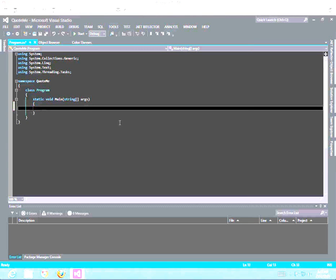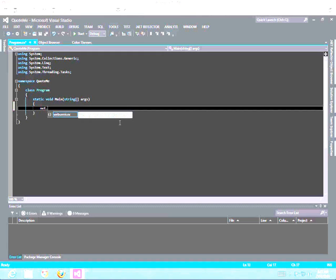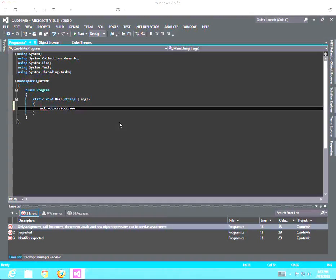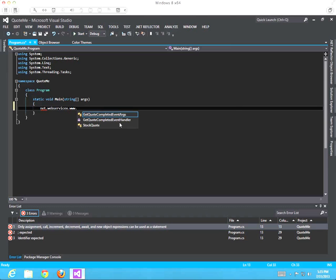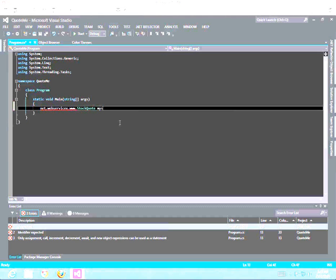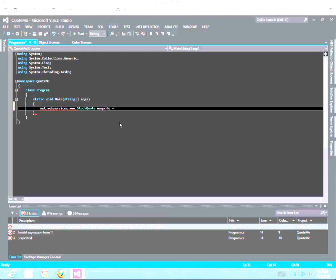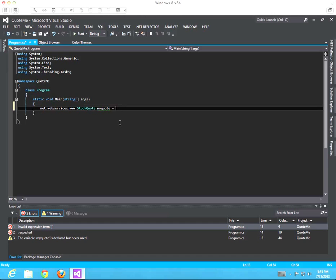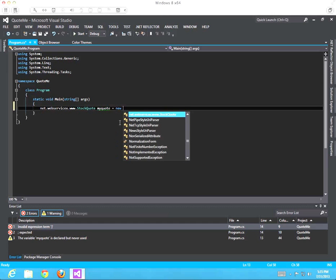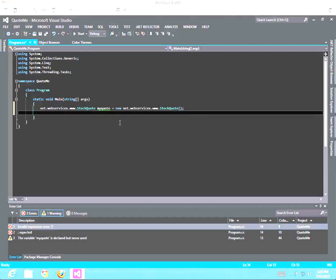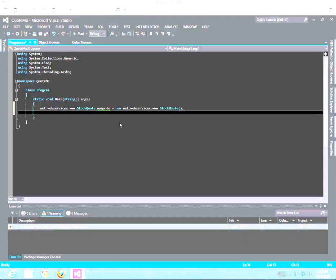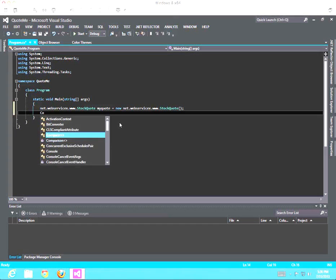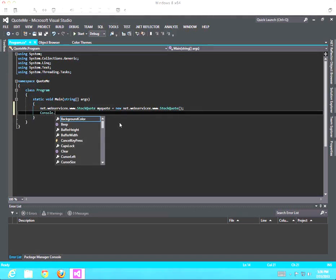The next step is, let's create an object. So net.webservicex.www.stockquote is the class and my quote will be the object of type stock quote. There you go, I've instantiated a my quote object.